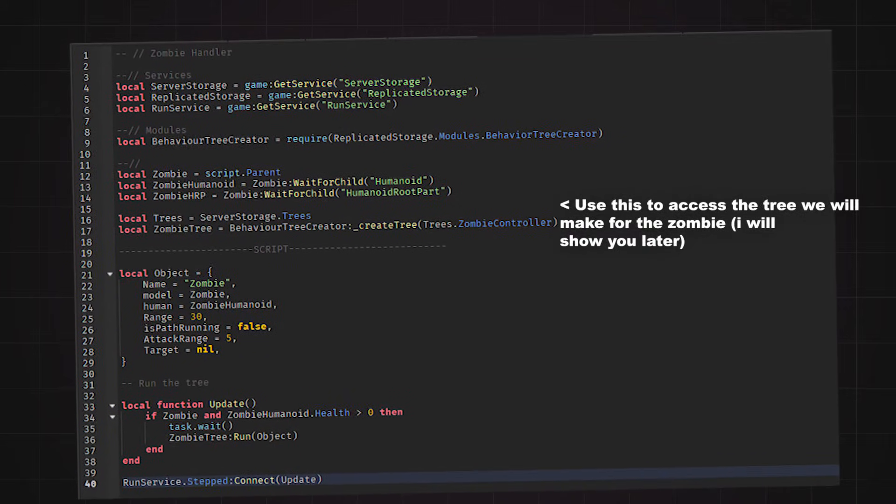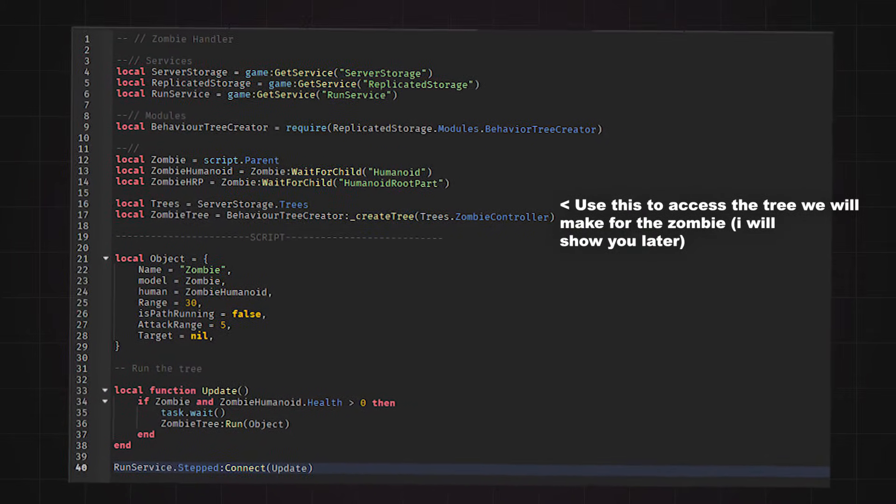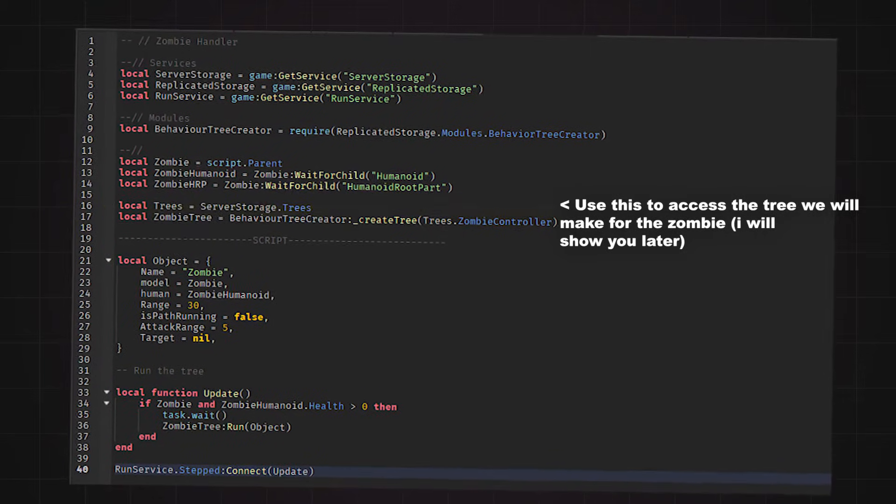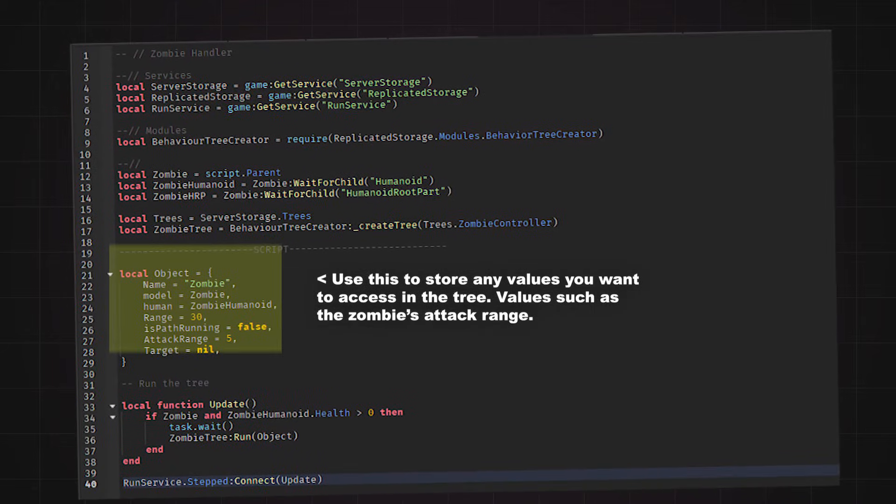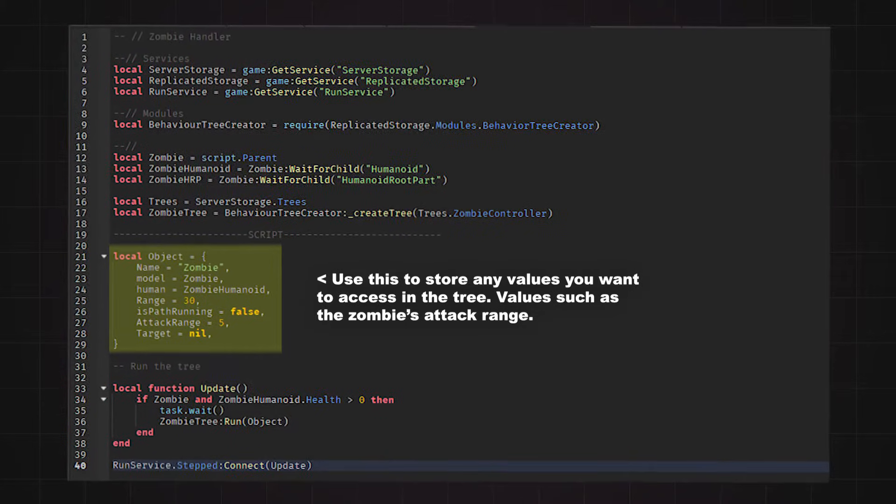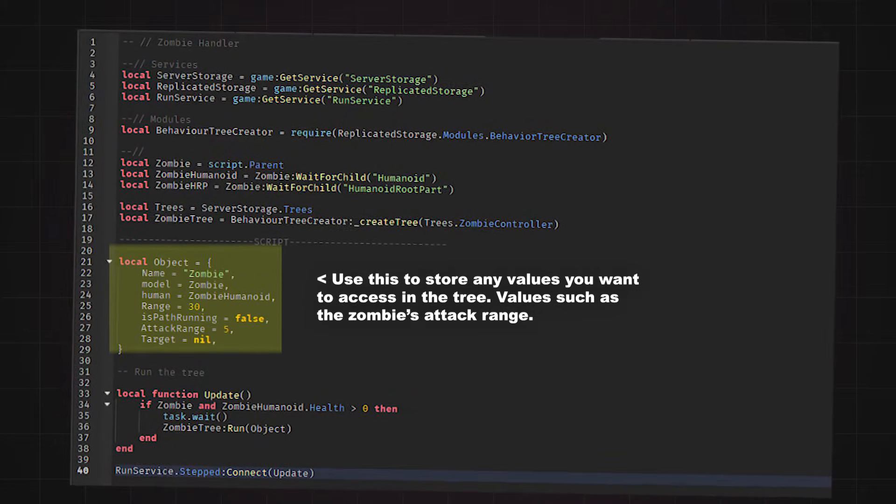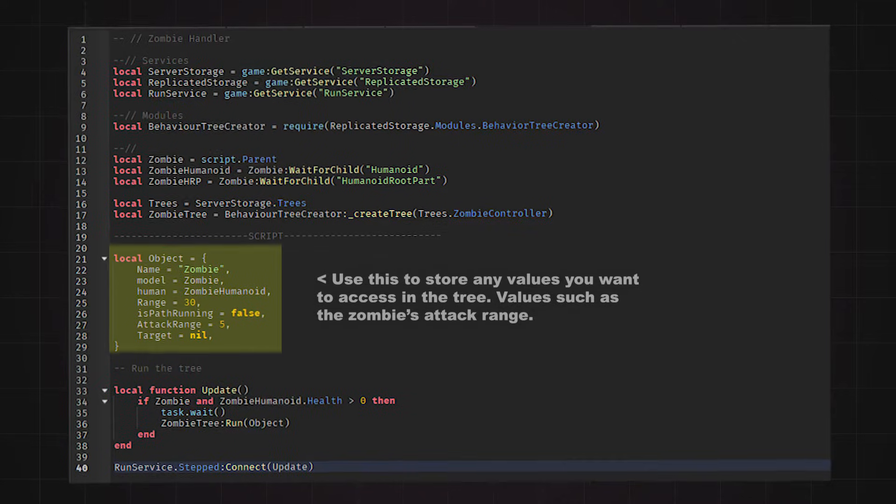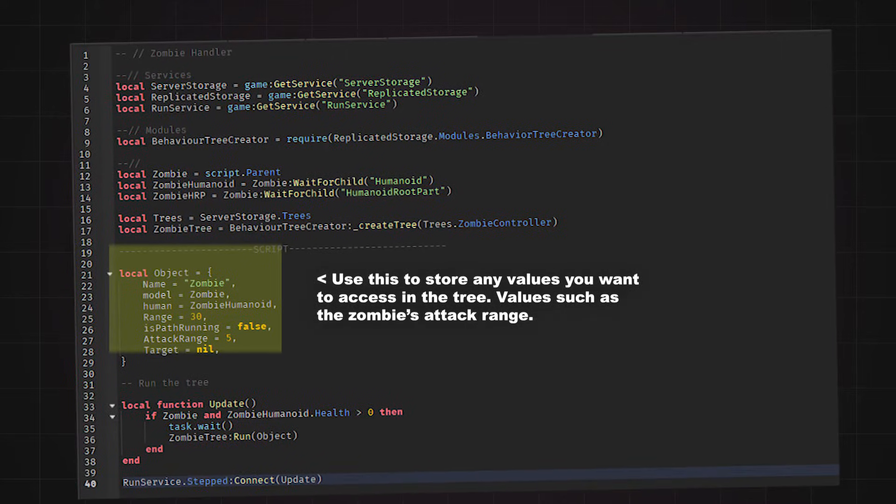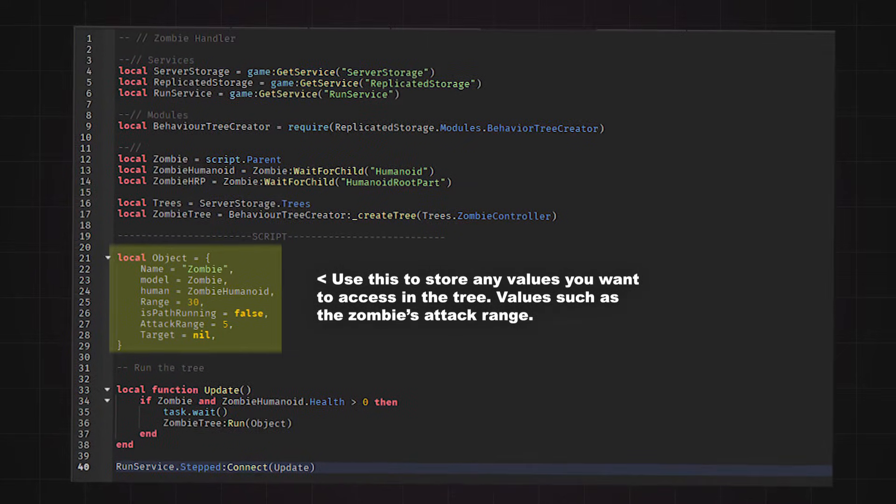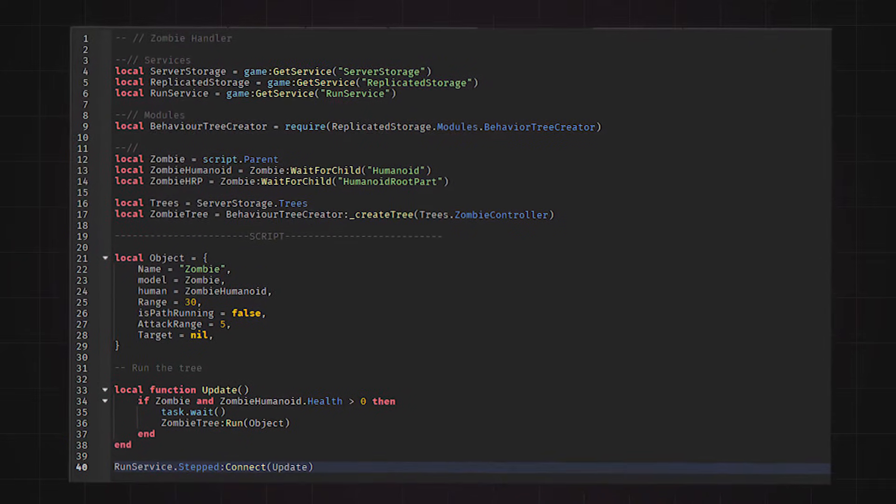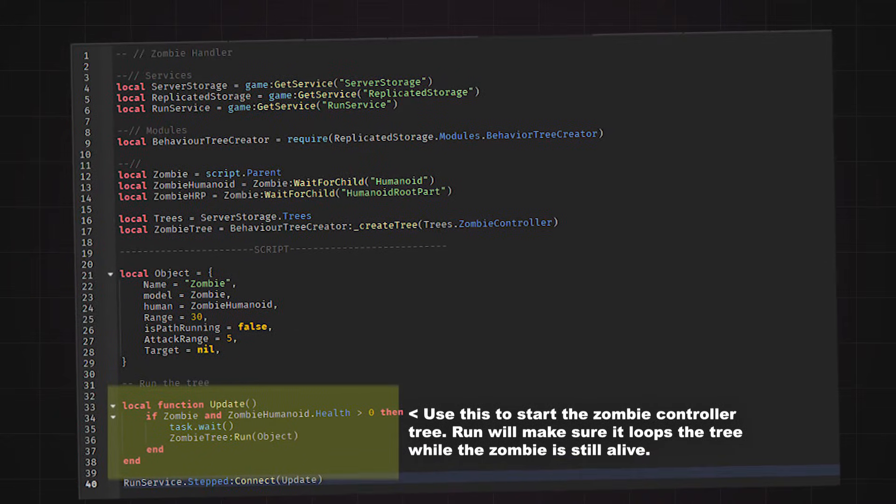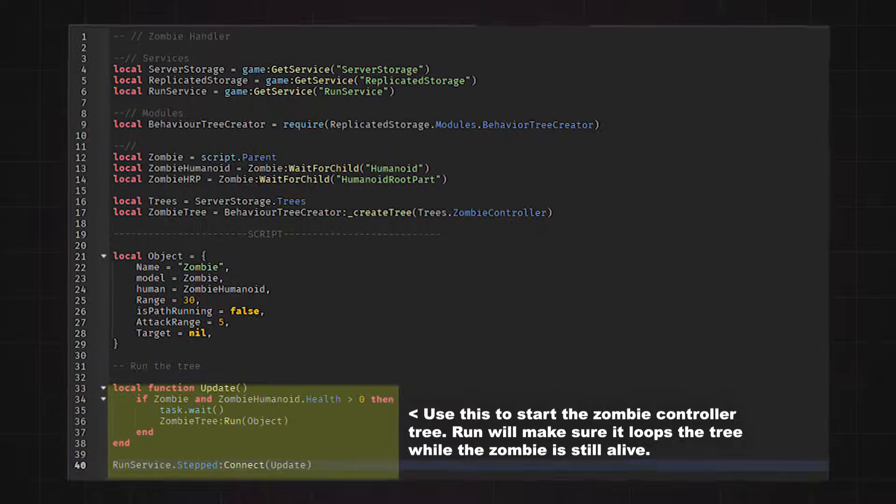To access the tree within the script, you must use the create tree function in the be tree module. The object is necessary as it acts like a storage place you can access at any time during the tree. So, I referenced assets I might need such as the zombie itself, and any settings that might affect the zombie such as its attack range. The last part of the script is where I run the tree so that the zombie can come to life.